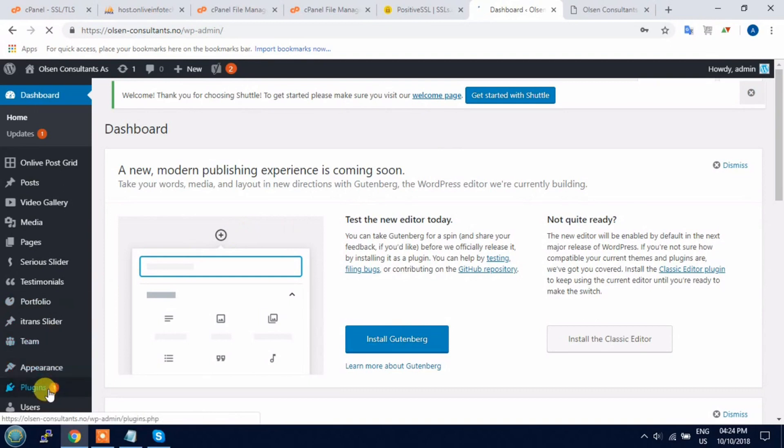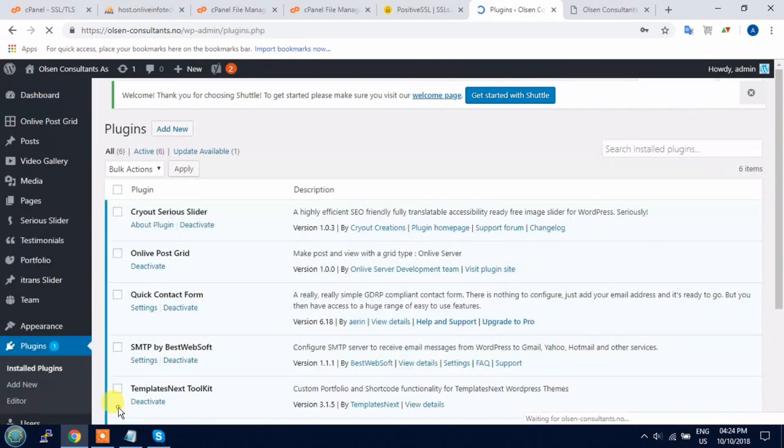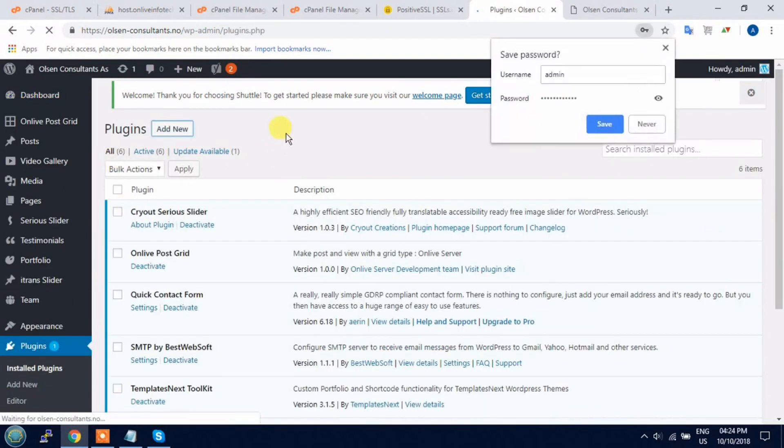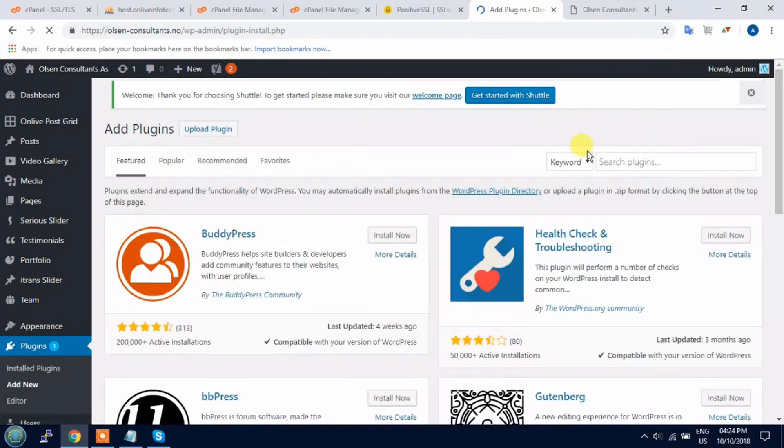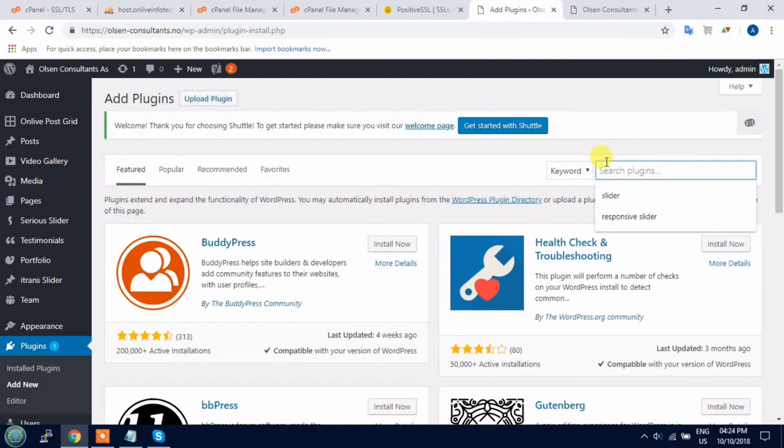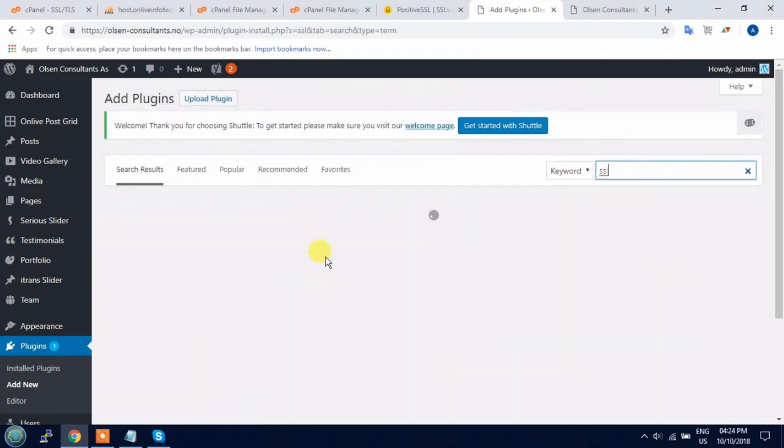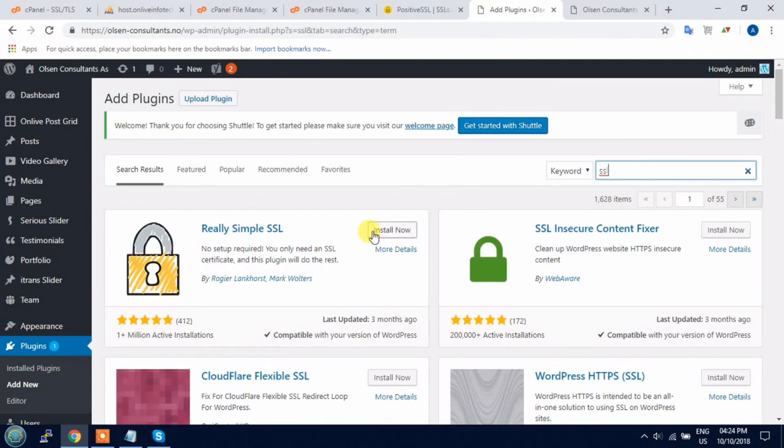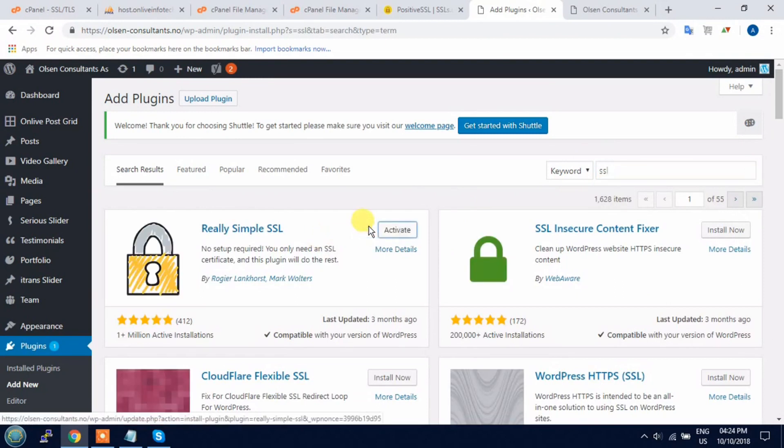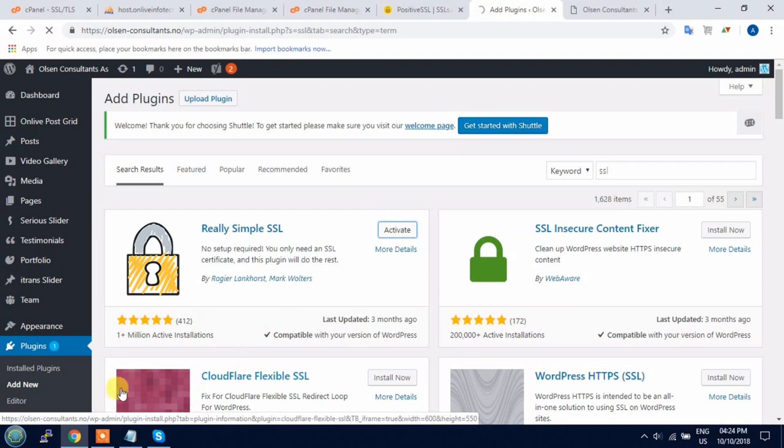Now click add new plugin and search here SSL. Install the Really Simple SSL plugin and activate it.